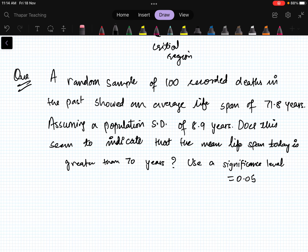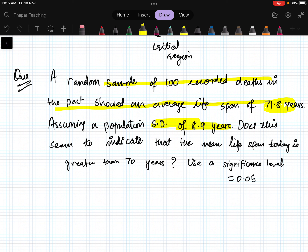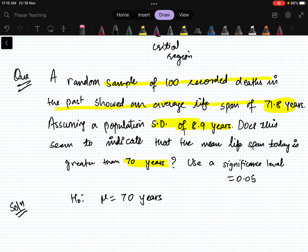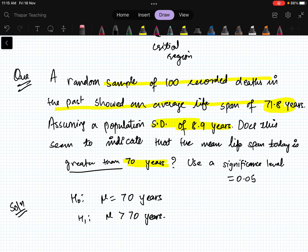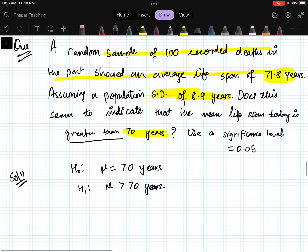Let us look at a problem. A random sample of 100 recorded deaths showed an average lifespan of 71.8 years. The population standard deviation is 8.9 years. Does this indicate that the mean lifespan today is greater than 70 years? Use significance level 0.05. The null hypothesis is H₀: μ = 70 years, and the alternative hypothesis is H₁: μ > 70. Alpha is 0.05.